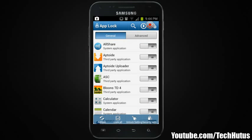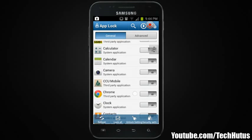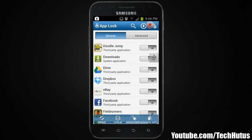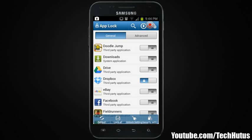You also have the option to lock all, refresh, unlock settings, and security settings. What I'm going to do is go in and find Dropbox and lock it — and there, Dropbox is now locked.